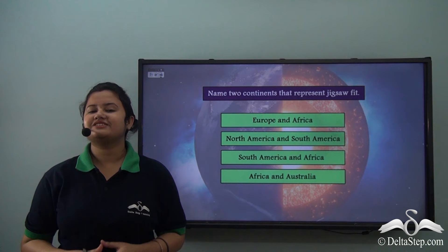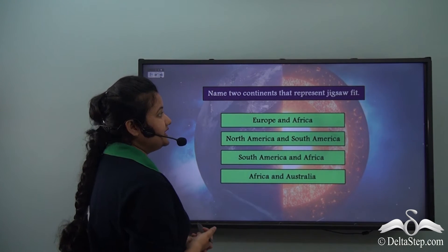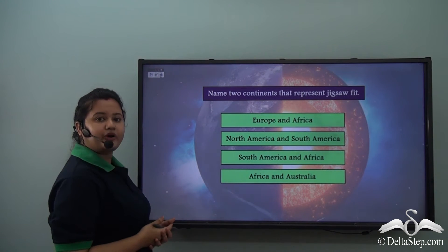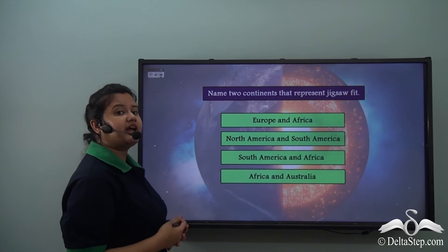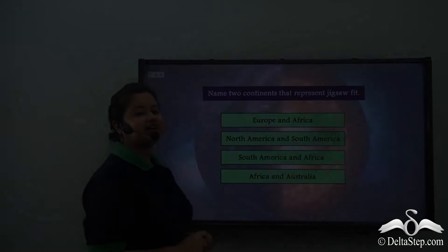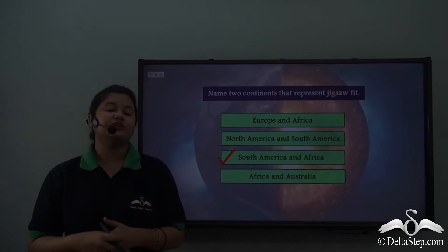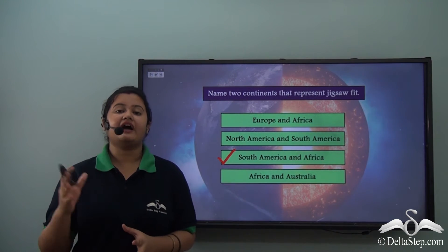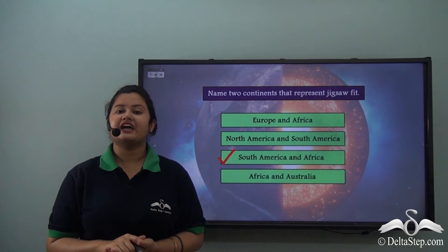Before we proceed, can you help me answer this question? Name the two continents that represent jigsaw fit. Is it Europe and Africa? North America and South America? Or South America and Africa? Or Africa and Australia? Well, the correct answer is South America and Africa. We just saw in our previous image that the shape of South America and Africa fits together and they represent jigsaw fit.